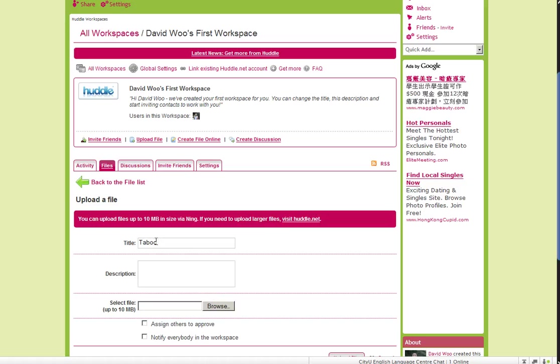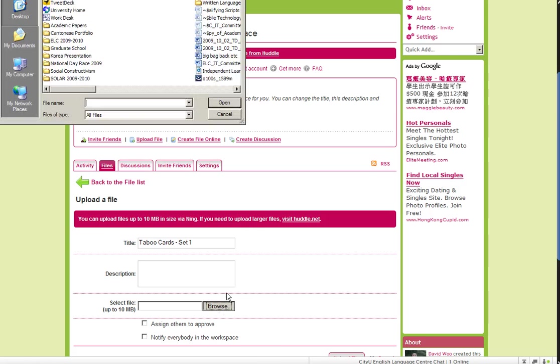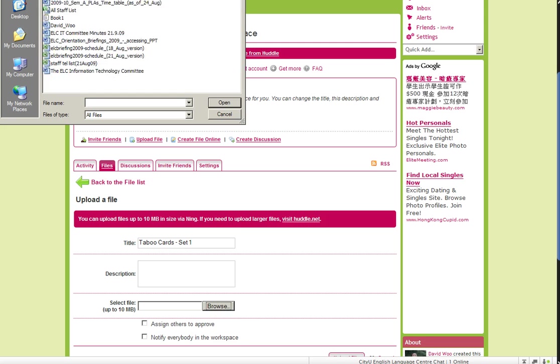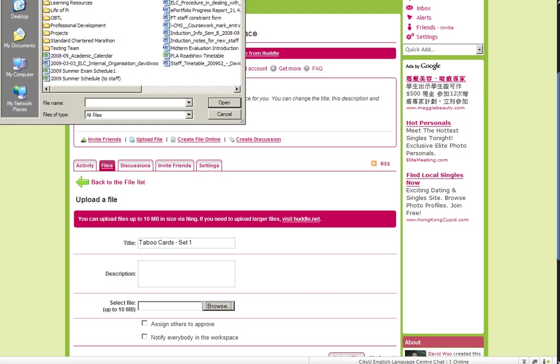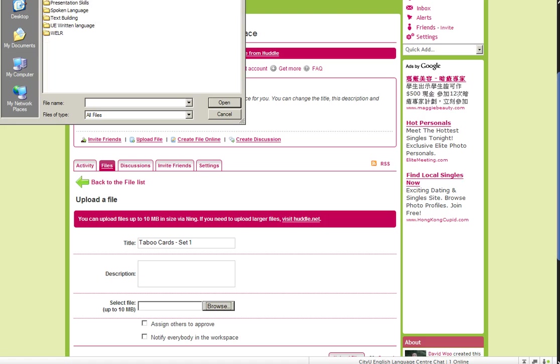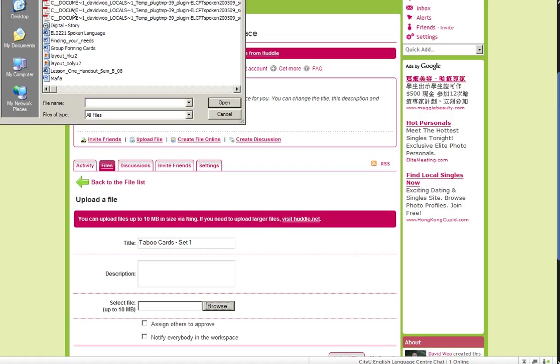I'm actually uploading the taboo cards. Taboo cards Set 1. And now where are the cards? Here, here, here, here.